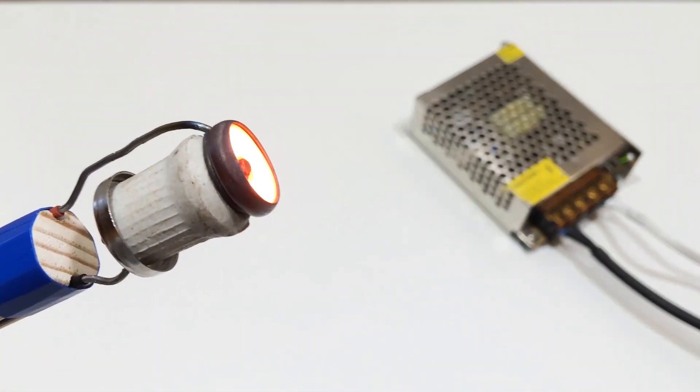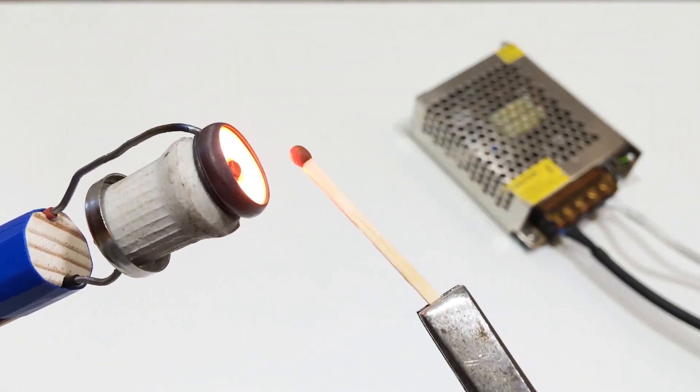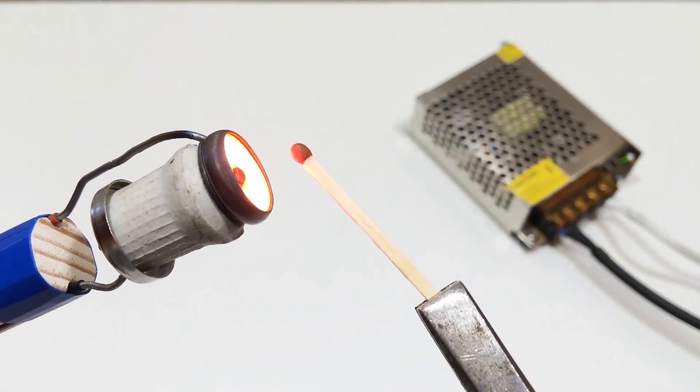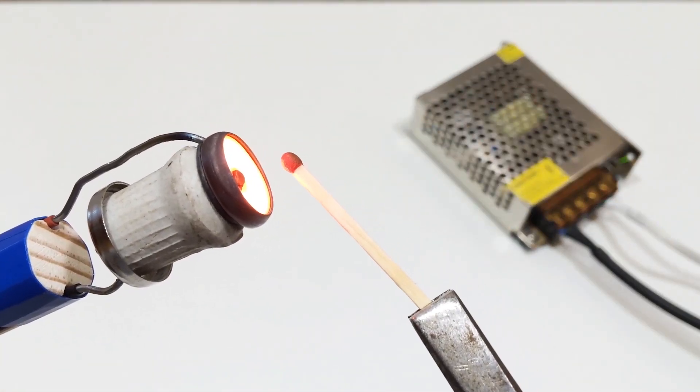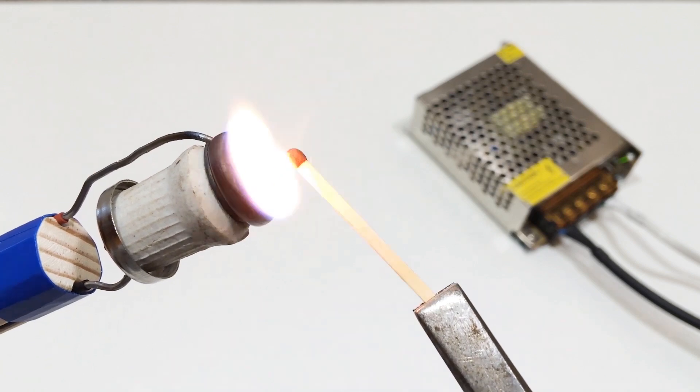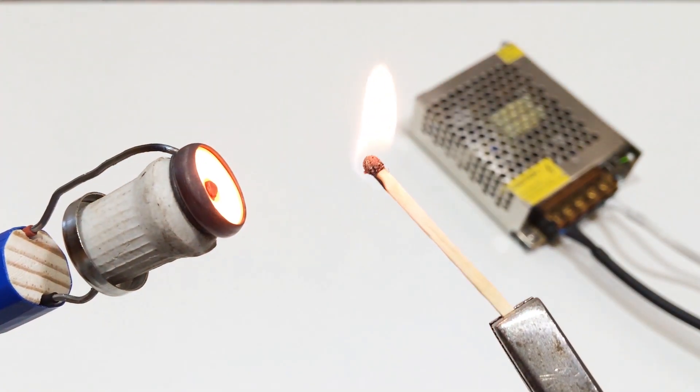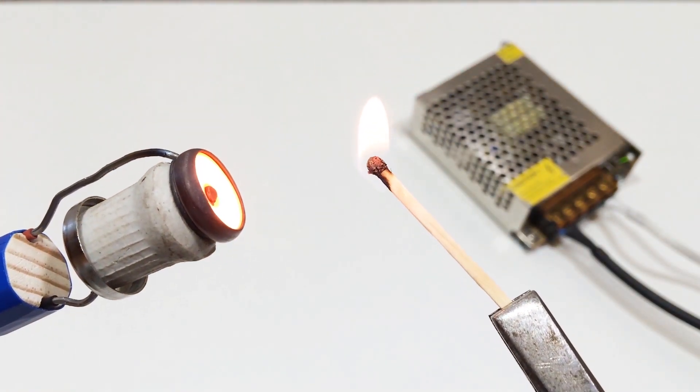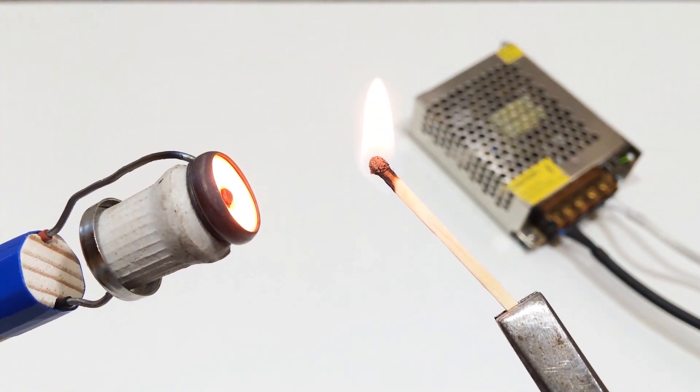To demonstrate how powerful this is, let's bring a match close. Without even touching it, the infrared radiation ignites the match. That's the power of thermal energy in action.